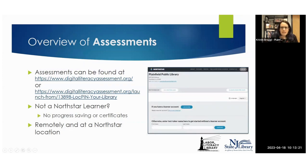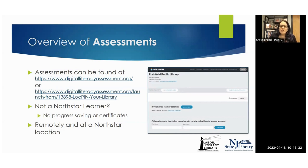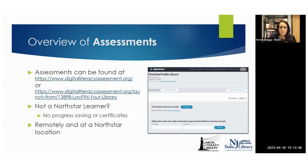Maria said she had their IT guy set up a link on their computers so they don't have to type it in. Using that URL that's right in your admin portal makes it just a little bit smoother for getting people directly where they need to go. Also, if folks set themselves up as a learner from that site, it automatically links them to your library's North Star as well.